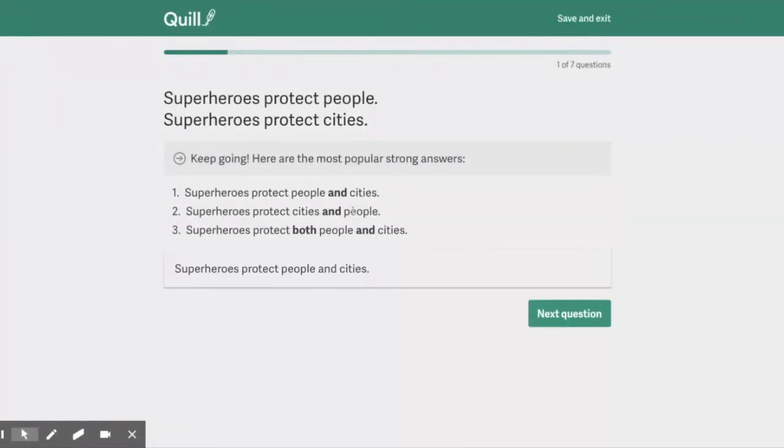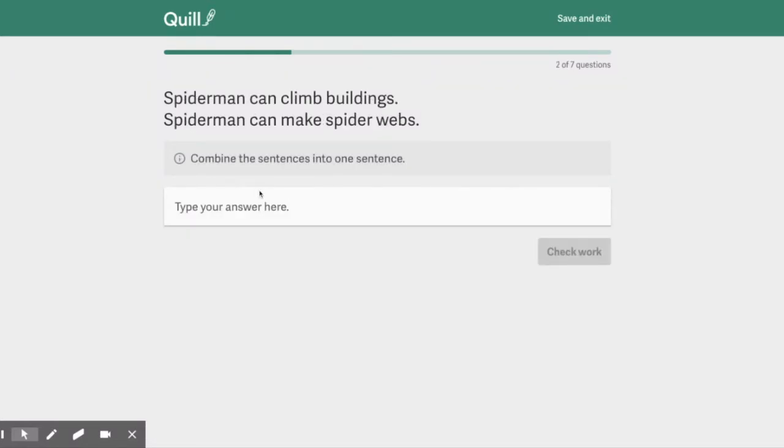Alright, let's do another one. So here's where it tells us the other answers. Alright, let's see what happens if we do a wrong answer.